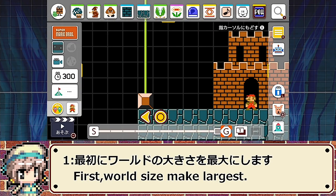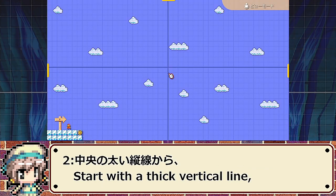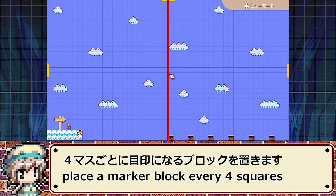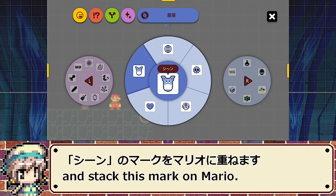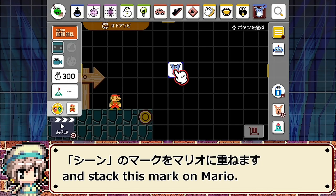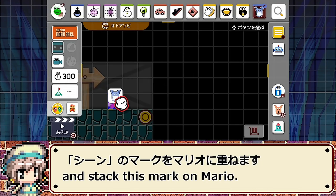First, maximize the world size. Place marker blocks every 4 squares from the central thick vertical line. Select music play and overlay the scene marker on Mario.